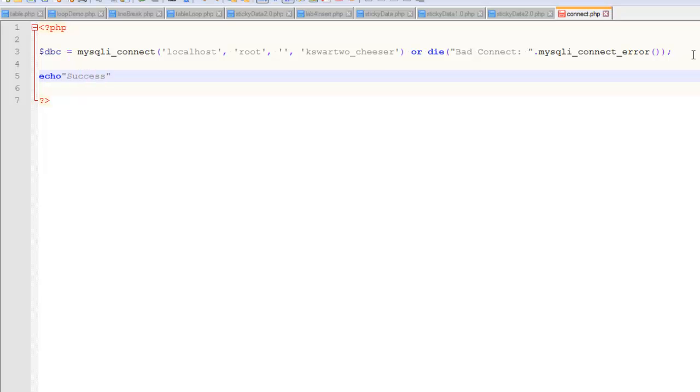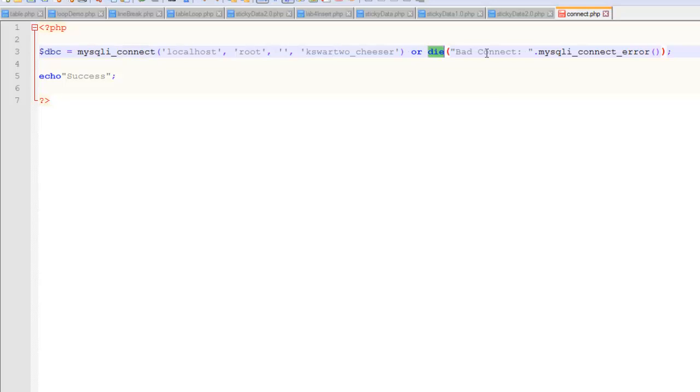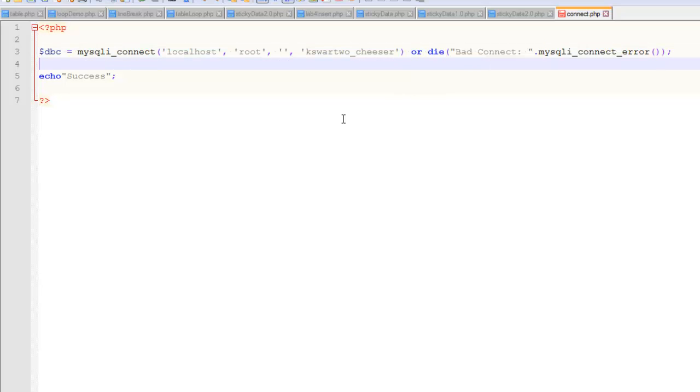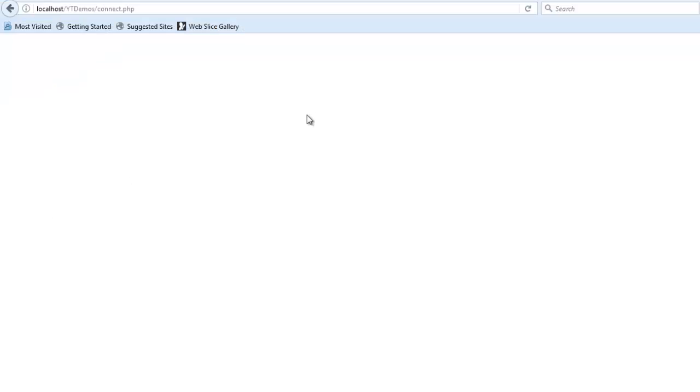Now, the way that die works - this is an 'or'. Either this is going to happen or this is going to happen. If this happens, then this won't happen. But if this doesn't happen, then this will happen. And die means crash right here. Do not go to the next line. Just spit out an error message. So, if you put a simple echo below the die, that will just let you know that it did, in fact, work. I'm telling you that if you get no error messages, it worked. But there's the proof.